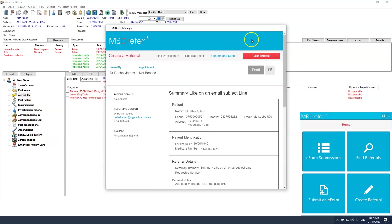Your details as referring doctor and recipient details will appear to the left of the referral letter so you can confirm those details are correct as well.